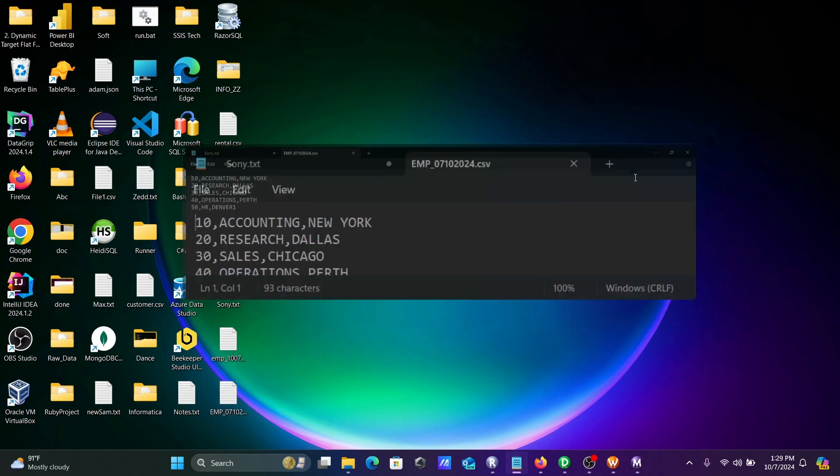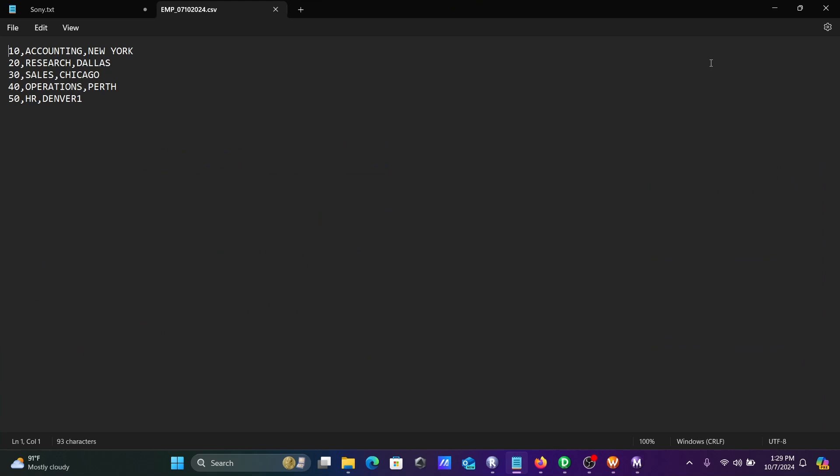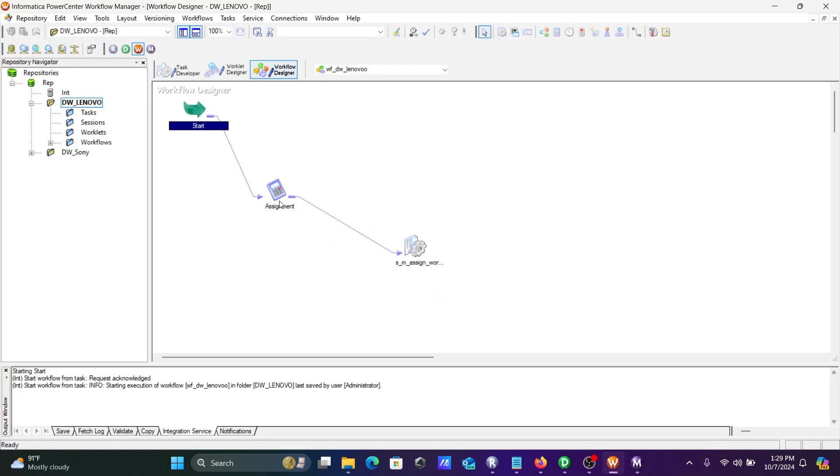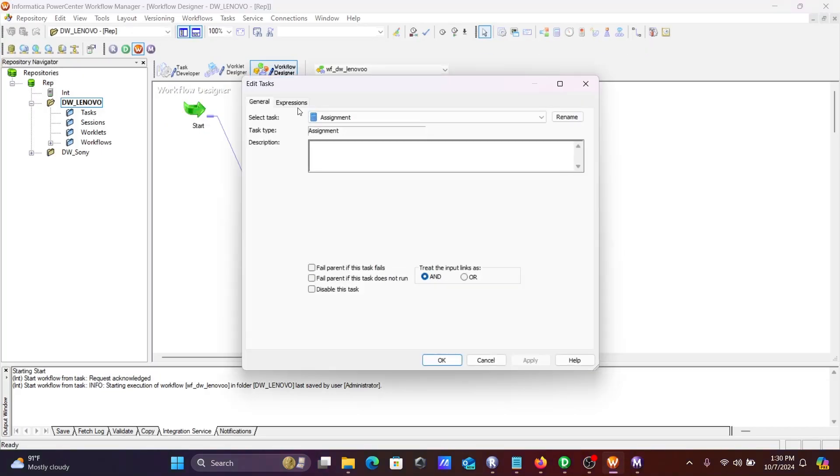You can see this CSV file is created. Emp I included with the date and CSV file. If I go here, you can see this expression.